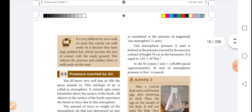The pressure exerted by this mercury column is considered as a pressure of magnitude 1 atmosphere (1 ATU). One atmospheric pressure is defined as the pressure exerted by a mercury column of height 76 centimeters in the barometer. It is equal to 1.01 × 10⁵ N m⁻².